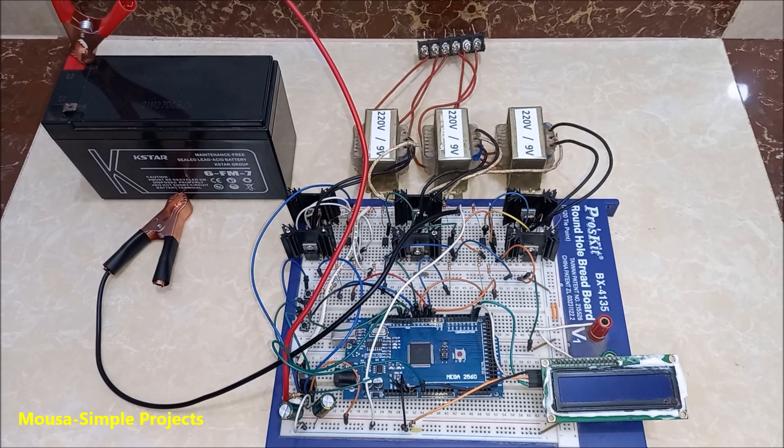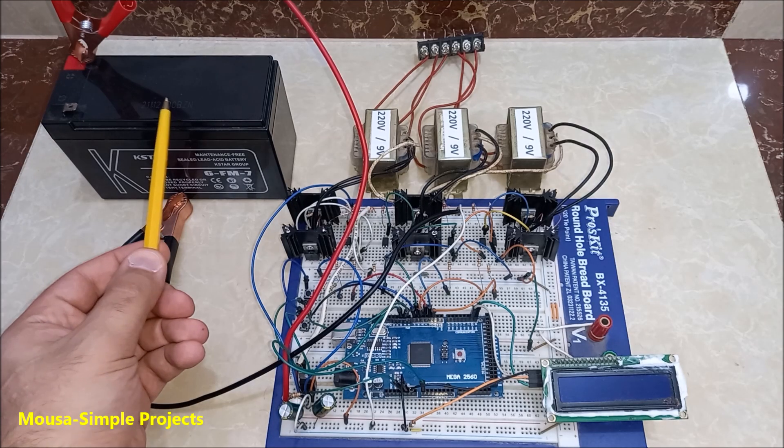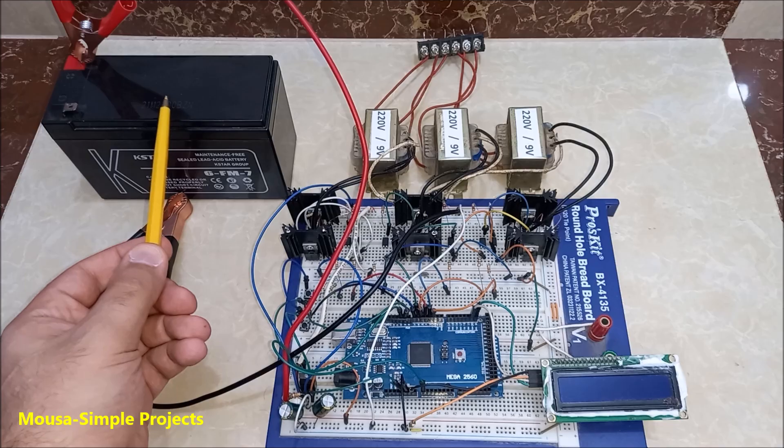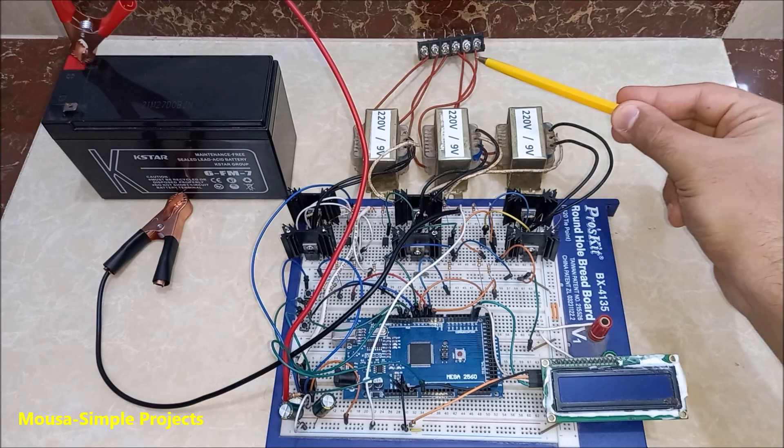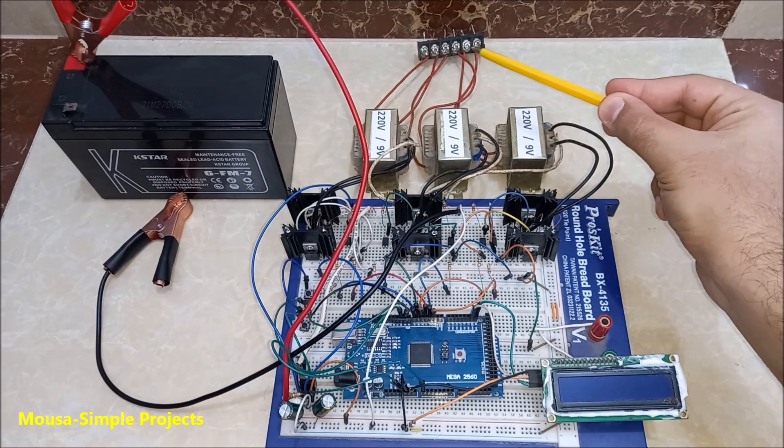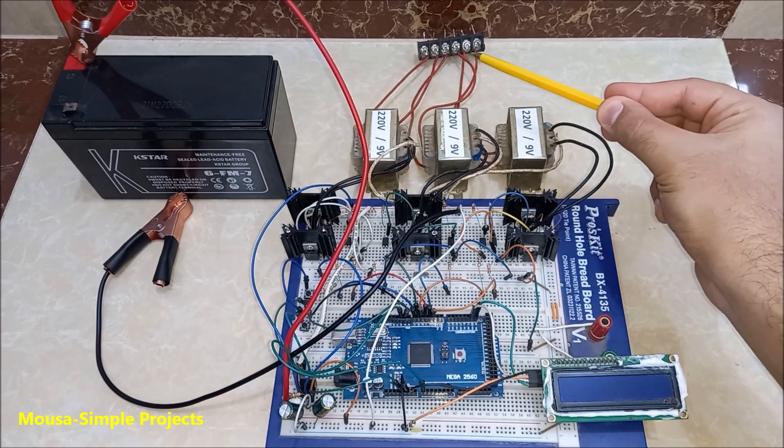This is a three-phase inverter using Arduino. It takes the 12V from the battery and converts it to 380V AC.